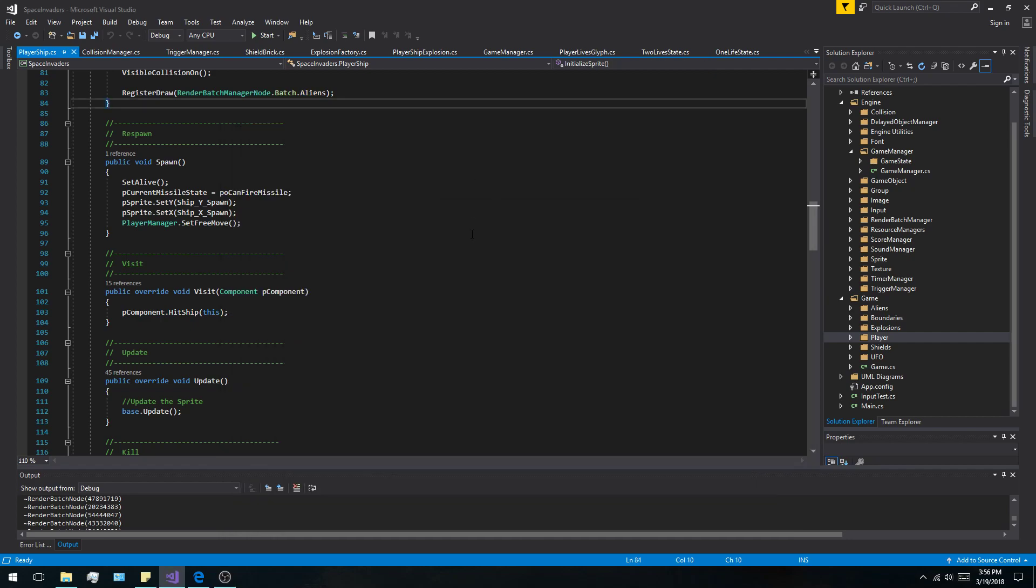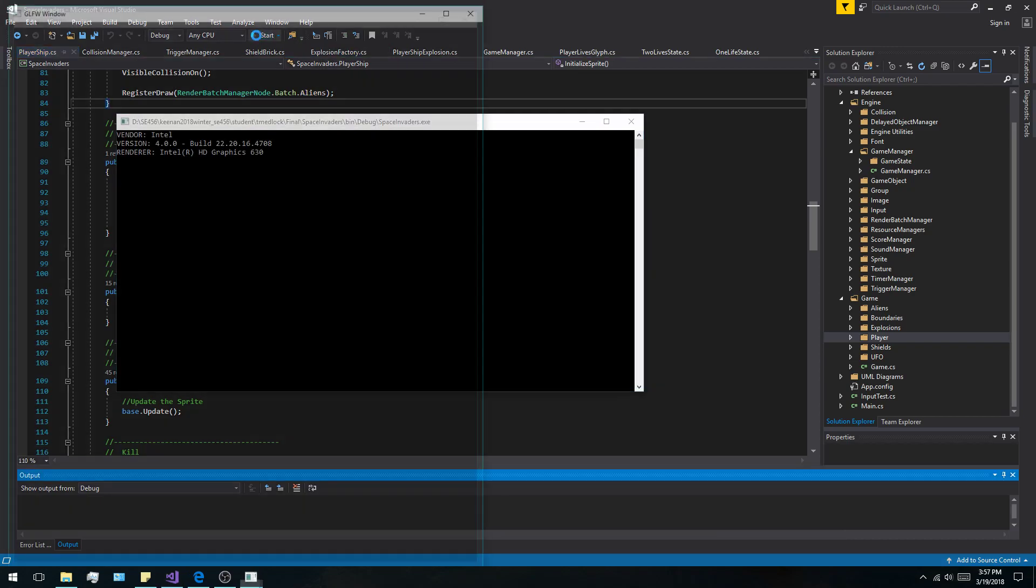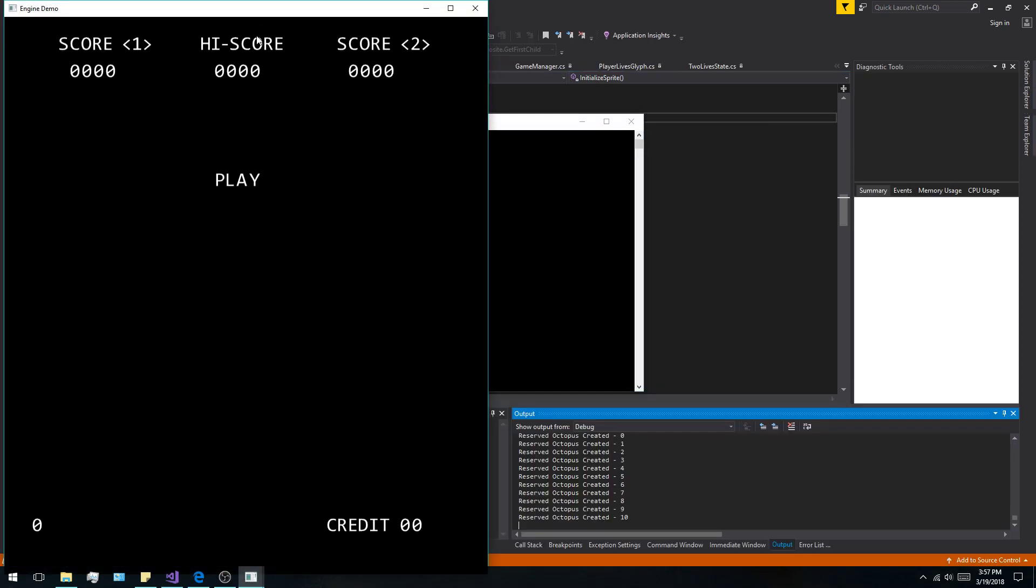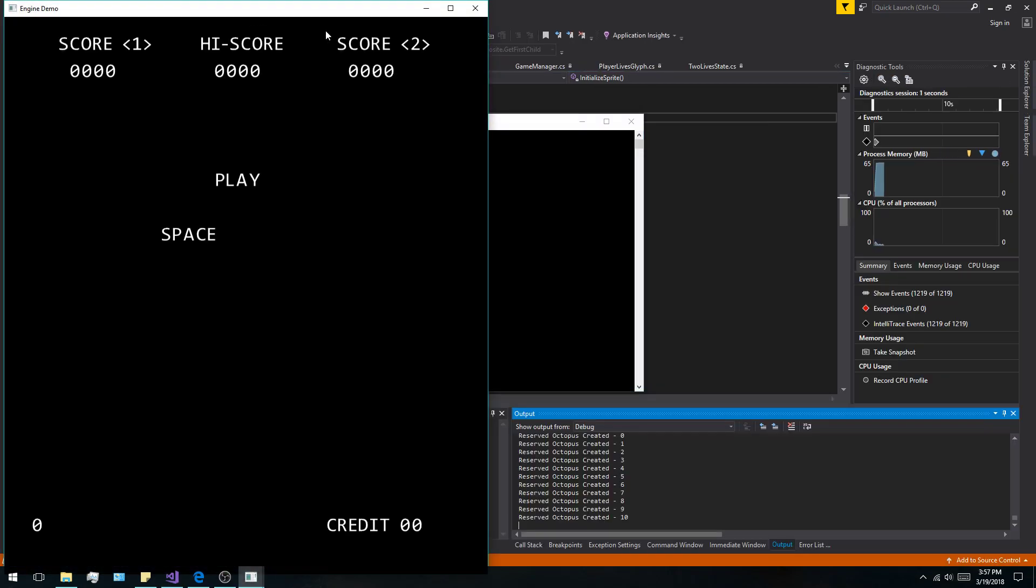Hello and welcome to the final episode of Space Invaders. My name is Tom Medlock and I'm just going to run you through what I have for my final submission. Here you can see I have the entire game right here.